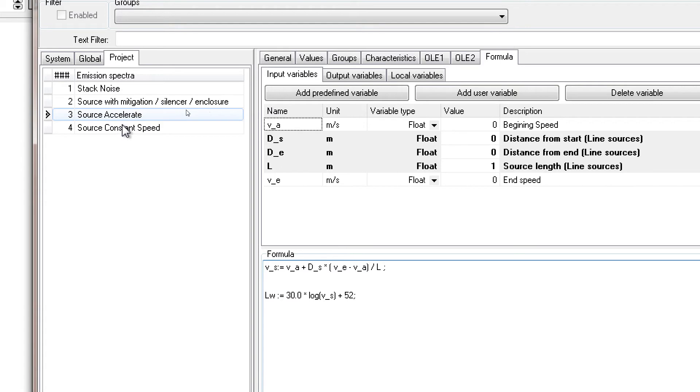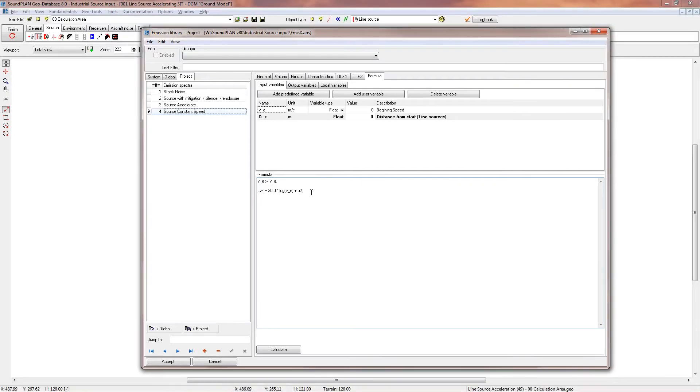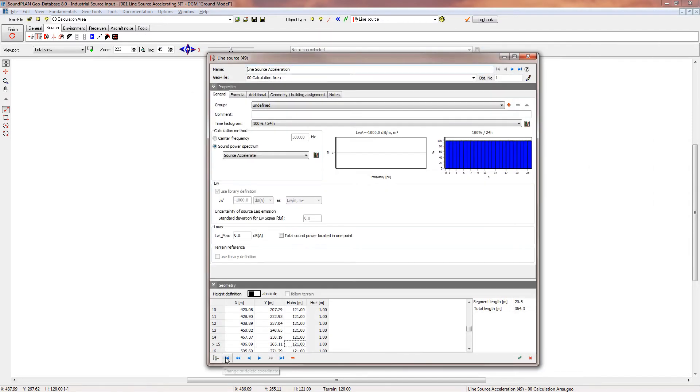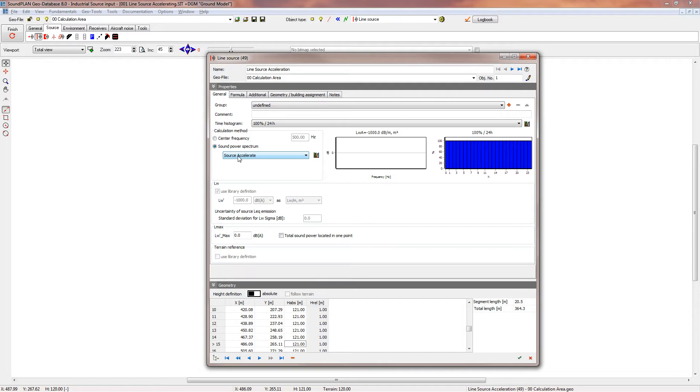Here we also have a constant speed source. We're basically just defining a speed, and with that speed, that speed is the beginning and end speed, and then here again the same formula. Let's look at the source input. We have source acceleration, this is the element we're using.